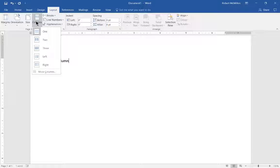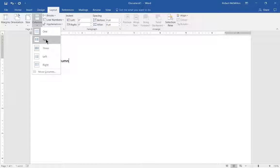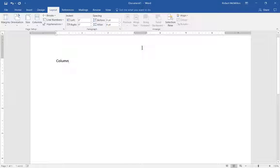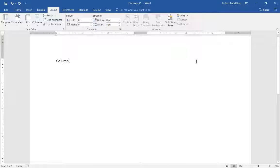By default, it's going to be set to one column, as you see here. As I switch to column two, look at the center of the ruler here and watch what happens. What it's done is it's created this no man's land where nothing's going to be typed, and it allows us to have a second column off to the right.